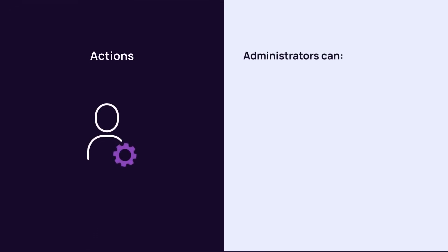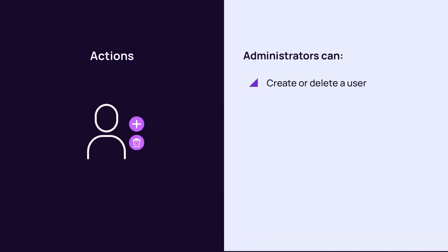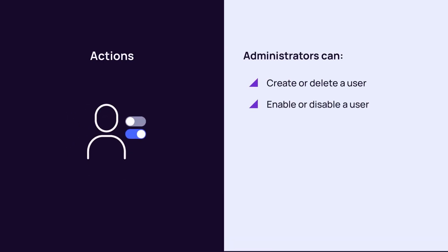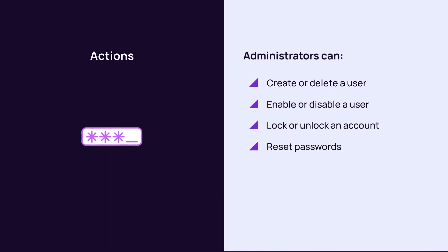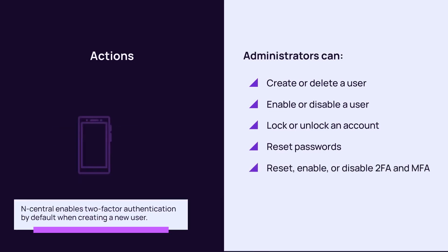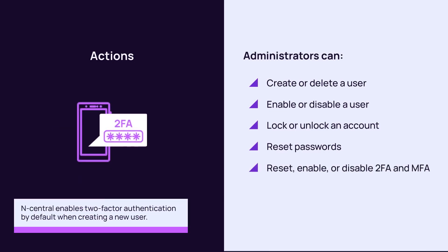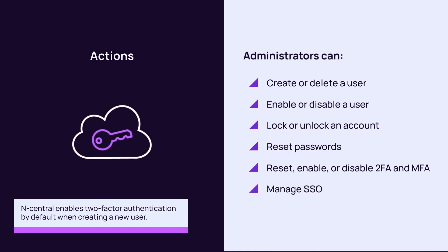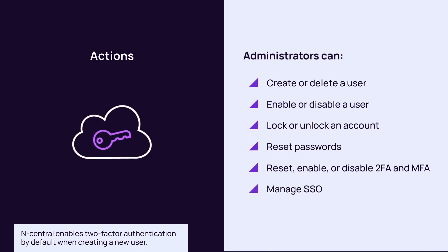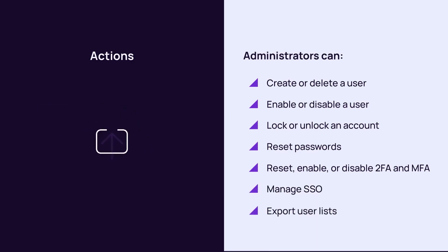Administrators can perform the following user management actions: Create or delete a user, enable or disable a user, lock or unlock an account, reset passwords, reset, enable, or disable 2FA and MFA, manage single sign-on access, and export user lists.